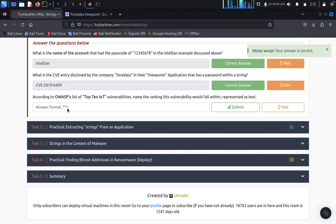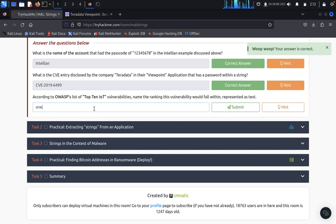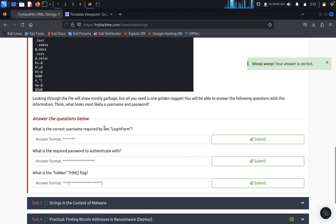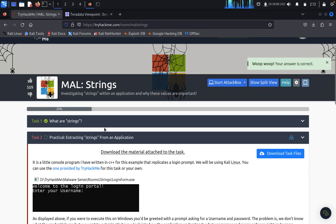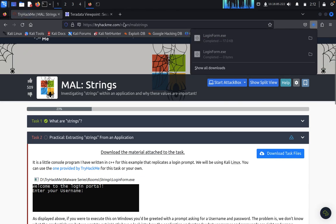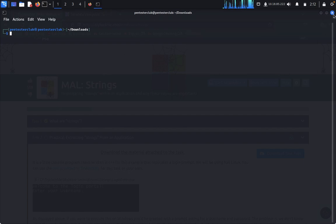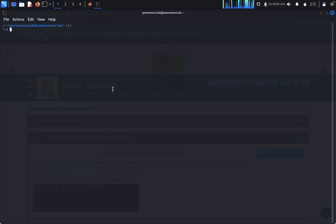Okay, so now we want to do the practical of extracting the strings from applications. Let's download this one, so just remove from here. Now let's do this practical.